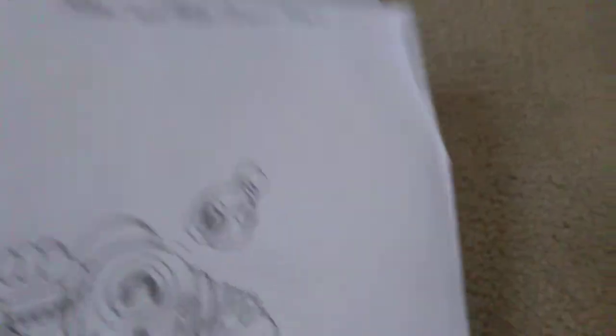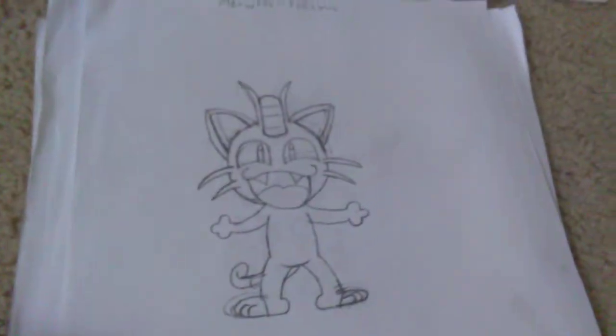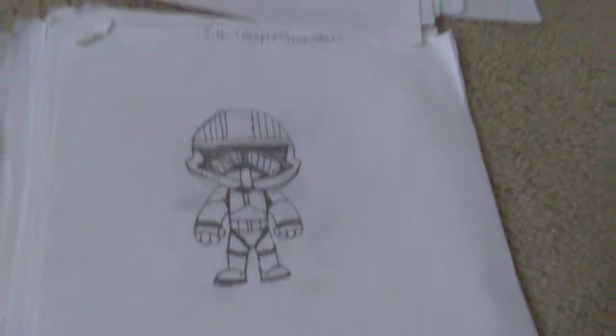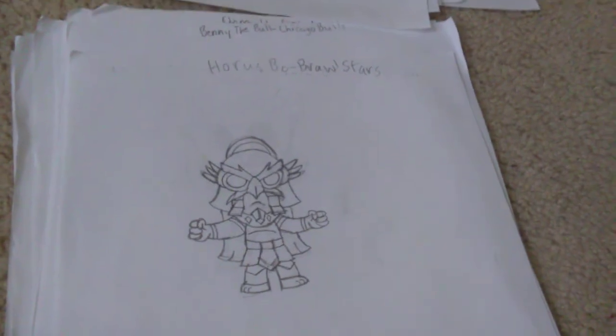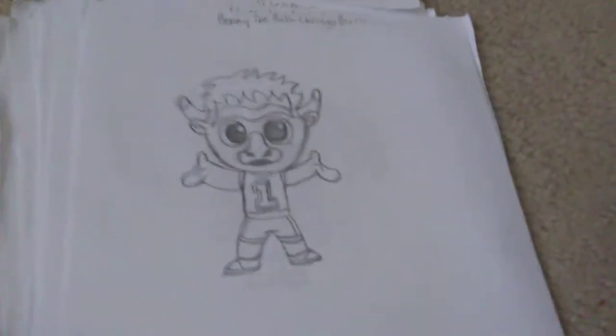We got Nani and Peep from Brawl Stars again. We have Eevee from Pokemon. We have Meowth from Pokemon. We have Oro from Fortnite. We have a Sith Trooper from Star Wars. We have Horace Bo from Brawl Stars. I really like this one. It's called Benny the Bull from the Chicago Bulls, from the basketball team.